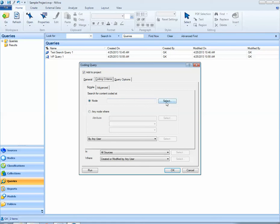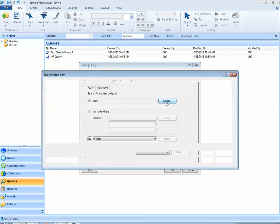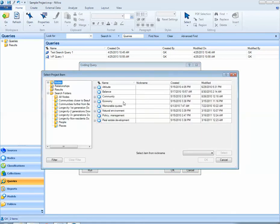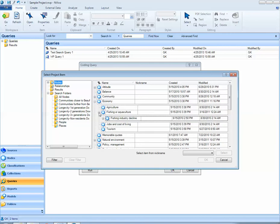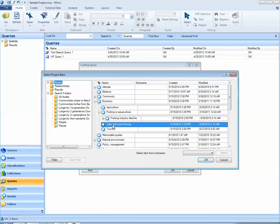To demonstrate I'll hit the select button for node. Here maybe I'm interested in understanding more about what people have to say about jobs and cost of living in this project. So the node of interest will be jobs and cost of living and then I'll select OK.